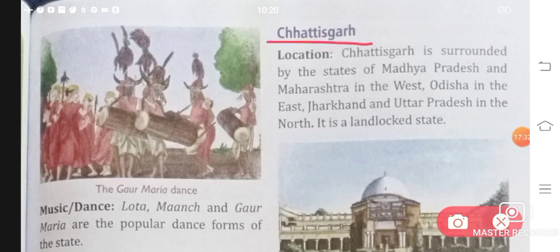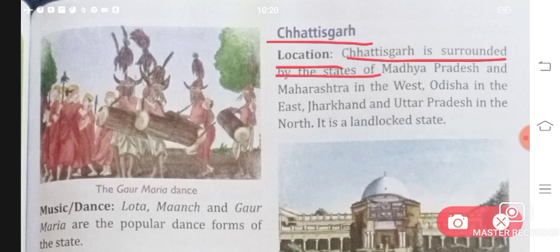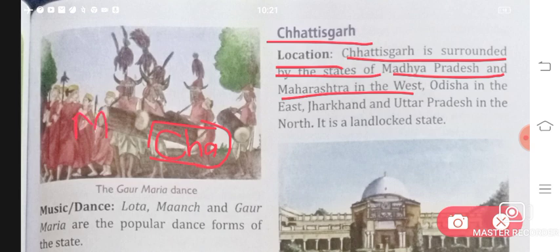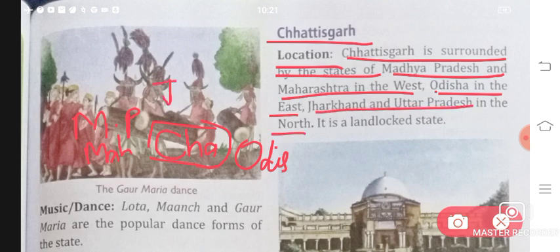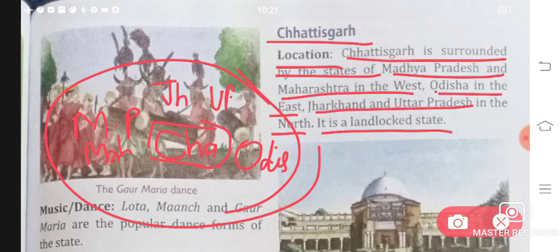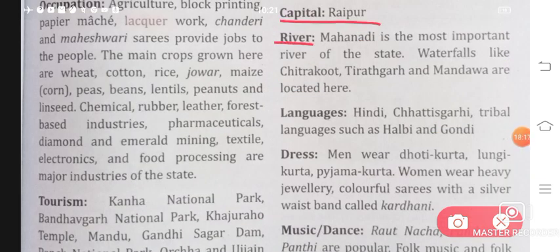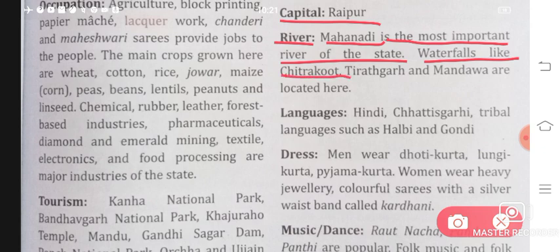The next state is Chhattisgarh. It is surrounded by Madhya Pradesh and Maharashtra in the west, Orissa in the east, Jharkhand and Uttar Pradesh in the north. It is a land-locked state — surrounded by other states on all sides. The capital of Chhattisgarh is Raipur. Mahanadi is the most important river of the state. Waterfalls like Chitrakoot, Tirathgarh, and Mandaw are located here.